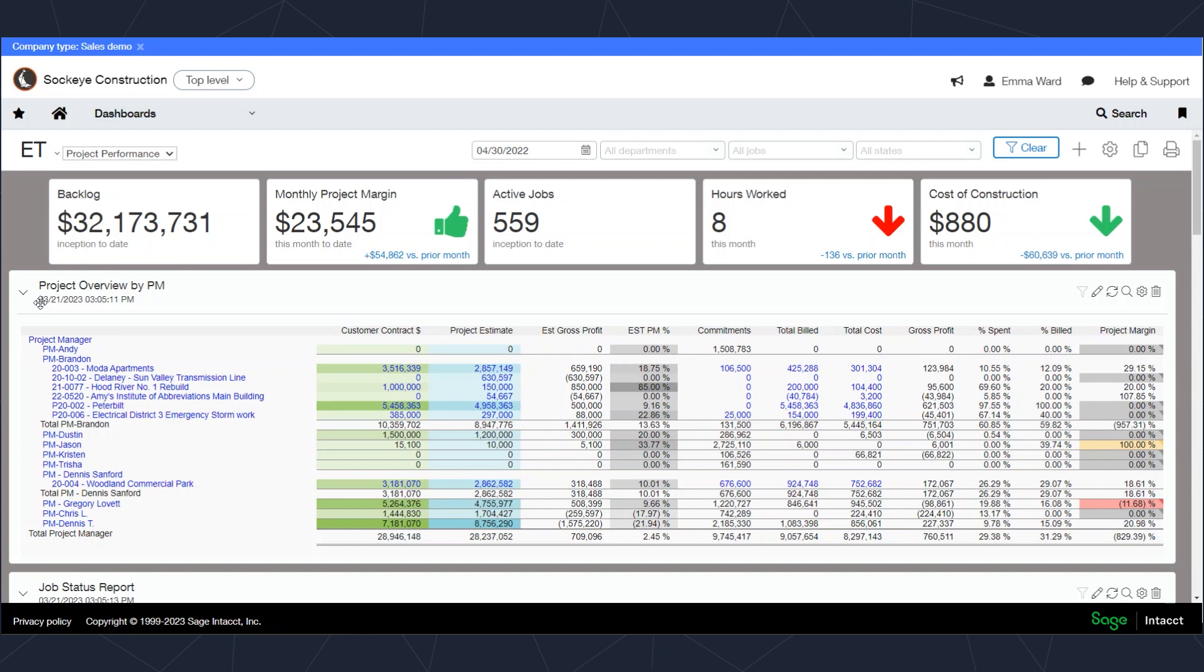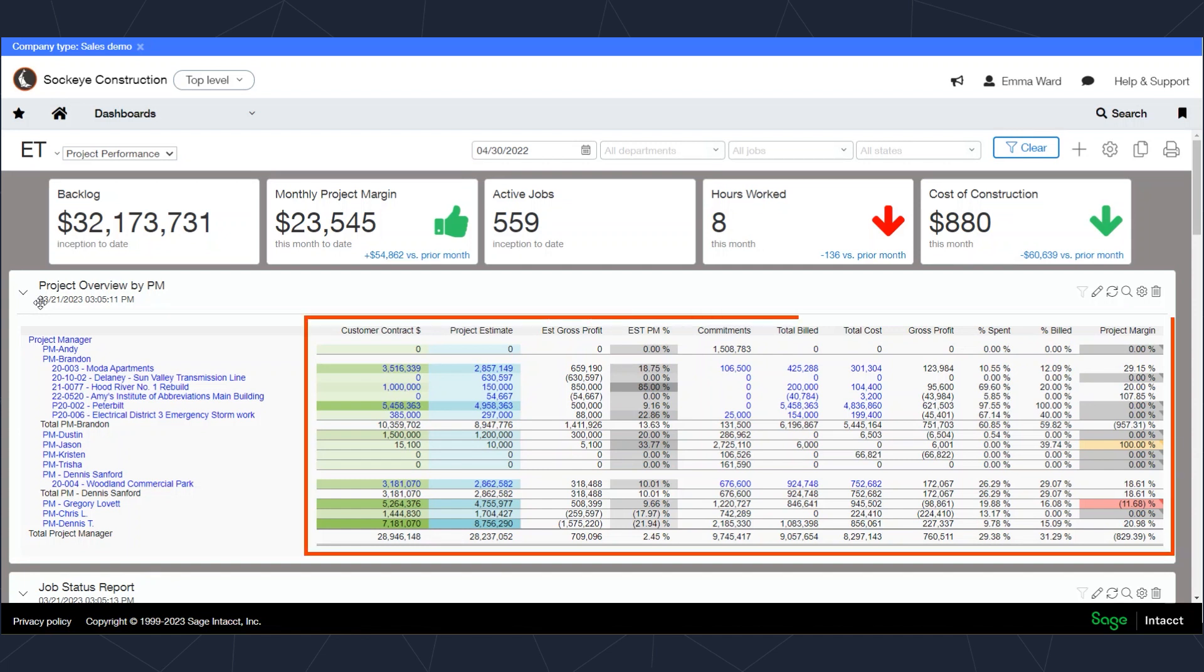This project overview report, for example, pulls in a lot of information from a project detail. It's important to understand that the reports in Intacct are all configurable, so you can decide which columns show up on your report, meaning that these are modifiable depending on your business needs.